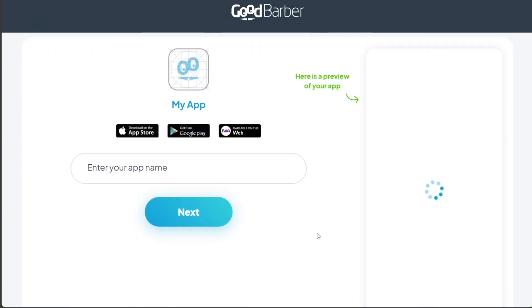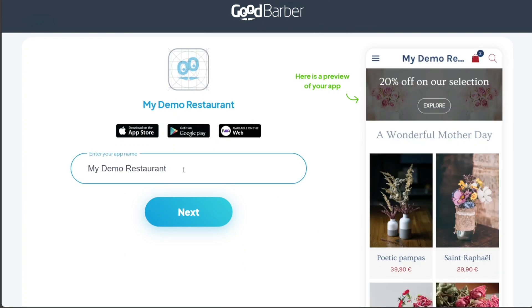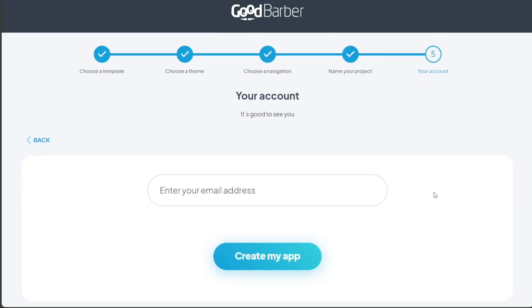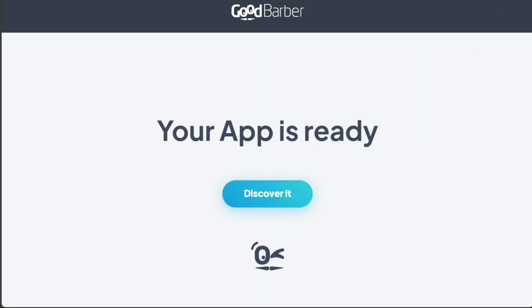The fourth step is naming your project. This is where you enter the name you want to give your app. It's important to choose a name that reflects the purpose of your app and is easy for users to remember. After entering the name, you click Next to proceed to the final step. The final step is setting up your account. Here, you enter your email address and click Create My App. This completes the process of creating an app with GoodBarber. Now, you can sit back and watch your app come to life.